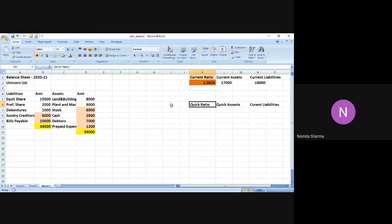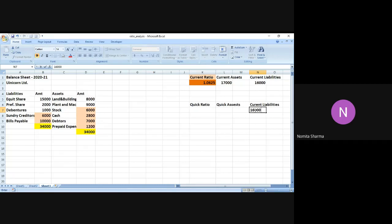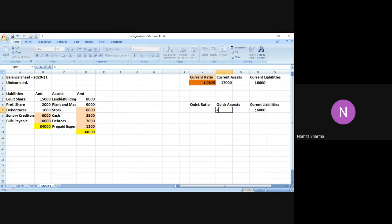So we have already calculated the current liabilities. I will simply write it over here - 16,000. I don't have to do the sum again because we already done that once. The quick asset will be nothing but the sum of the cash, which is this, and the debtors.